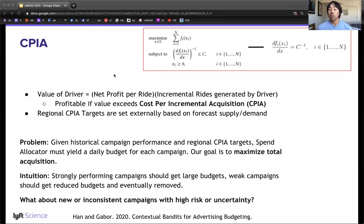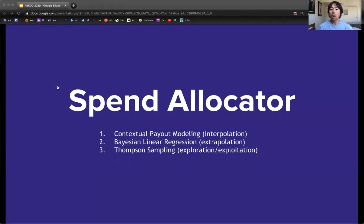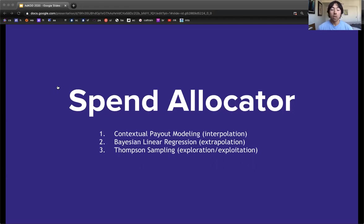How do we handle cold start issues for new campaigns without significant performance history? Our system known as the Spend Allocator has three components for solving these problems: contextual modeling near sample for interpolation, linear regression for extrapolation far from sample, and Thompson sampling for managing the exploration and exploitation trade-offs.